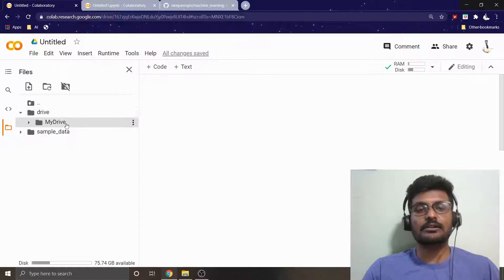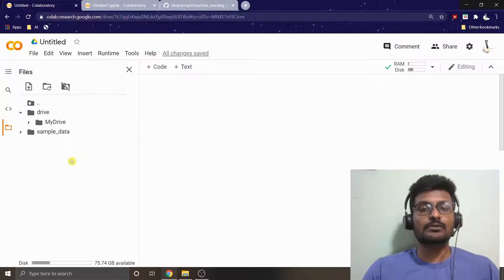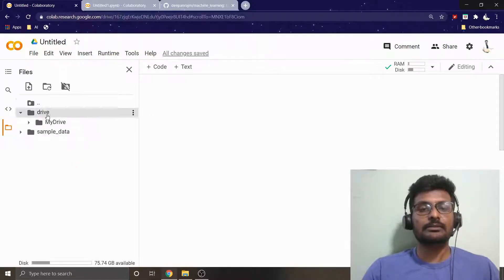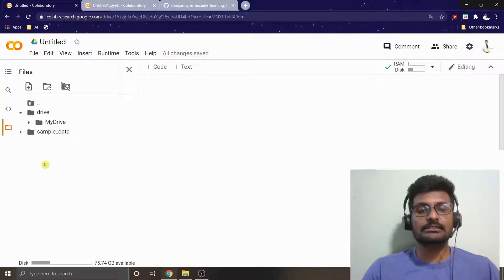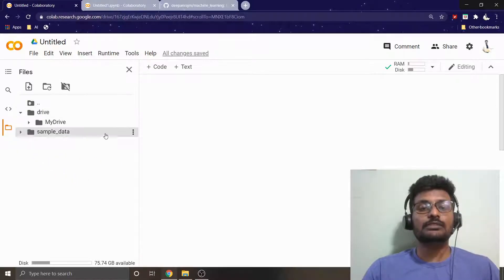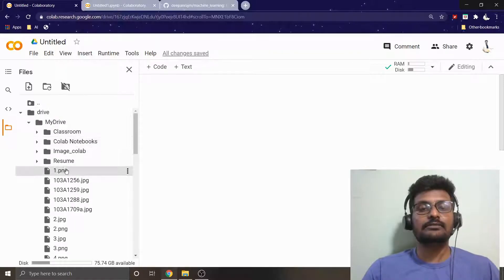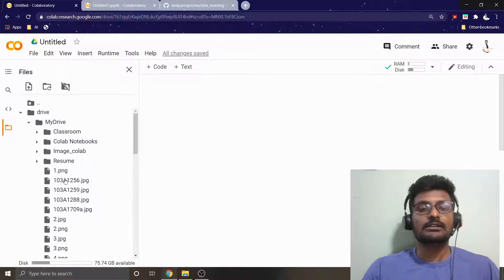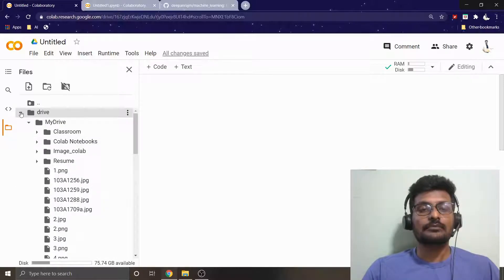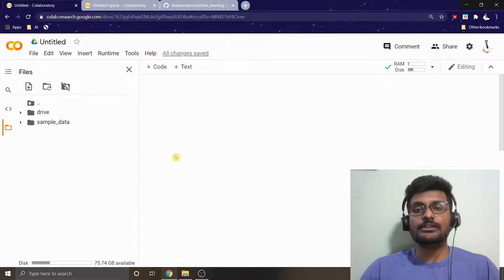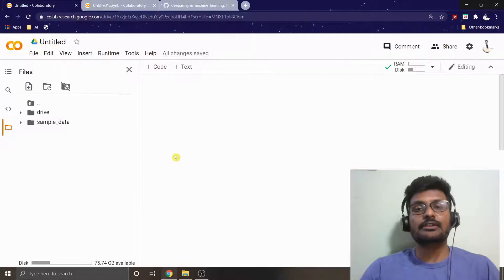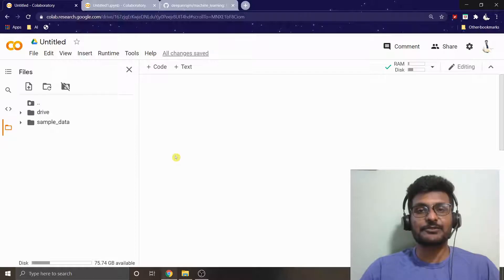Previously Google Colab was doing like that, but right now once you just click this button, it will automatically ask for authentication. Once authentication is given, you can mount the entire drive into your Google Colab. Hope you like it. If you like this video, please give a like and share it to your friends. Thank you.